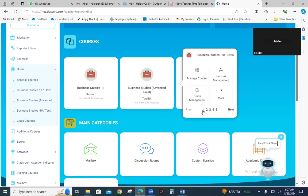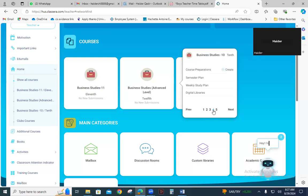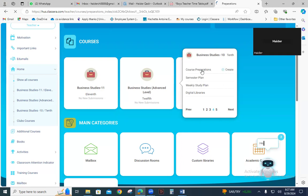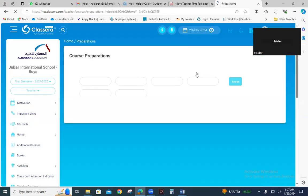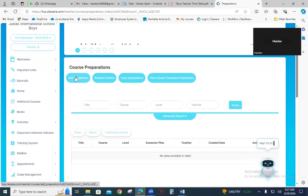You can see the interface of Business Studies Grade 10. There are certain tabs at the bottom of this page — one, two, three, four, five. If you click on number four you can see 'Course Preparation'. Click on Course Preparation and you will find this interface, then click on 'Add Preparation'.